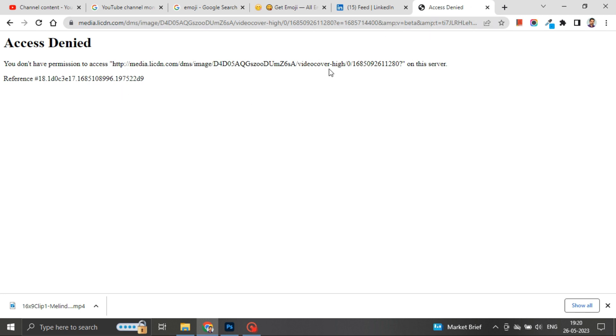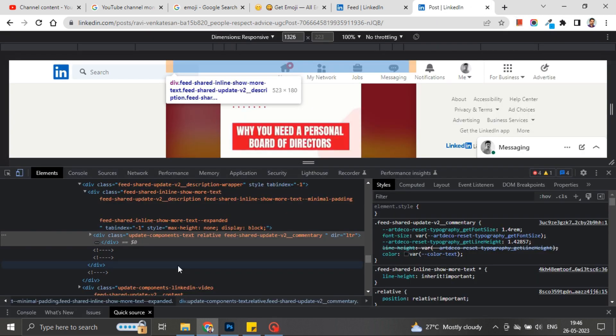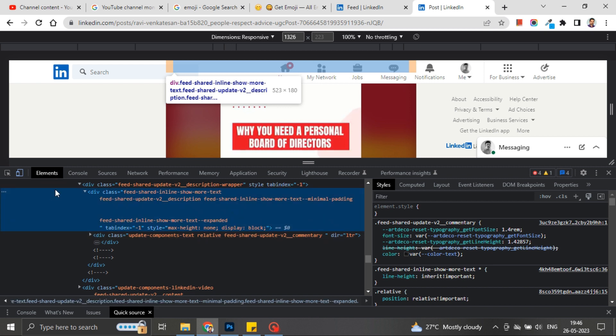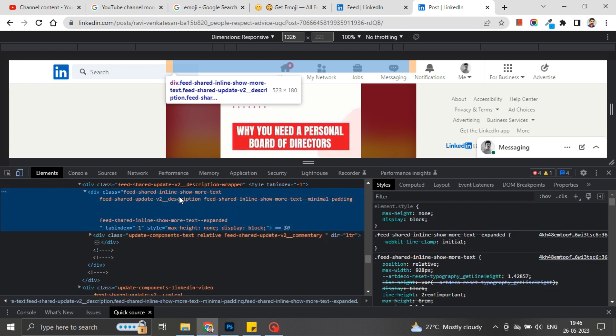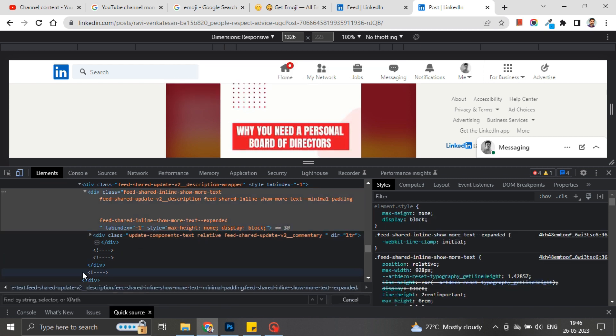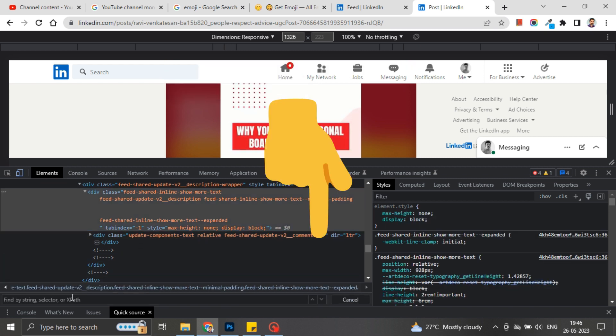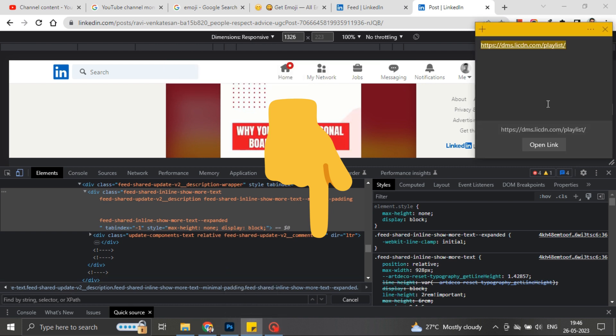To download these kinds of videos, we have to use some third-party applications. I have specified the links in this video's description. Just use those links and you will be able to download such videos easily without any hassle.